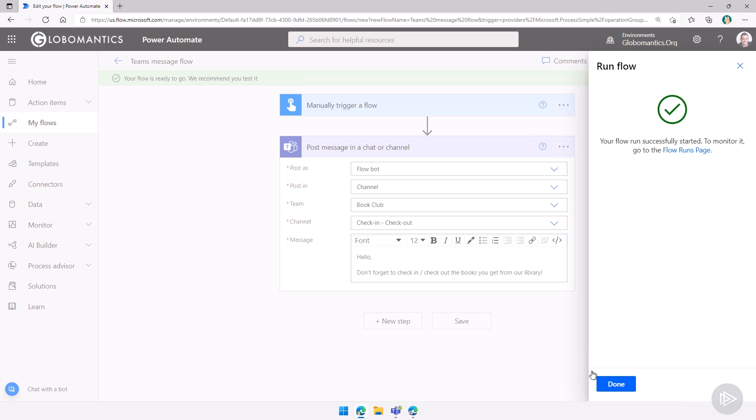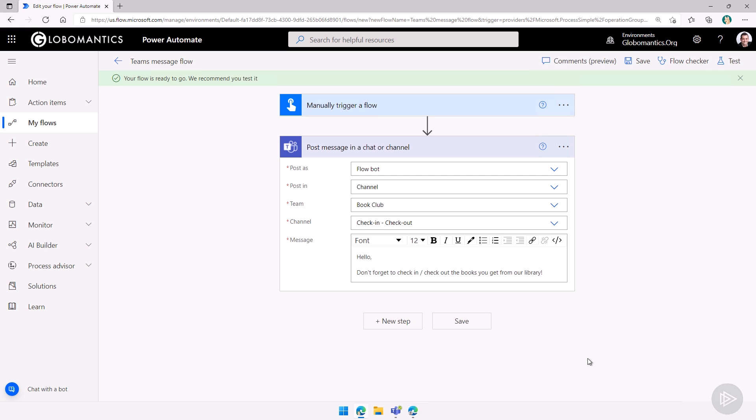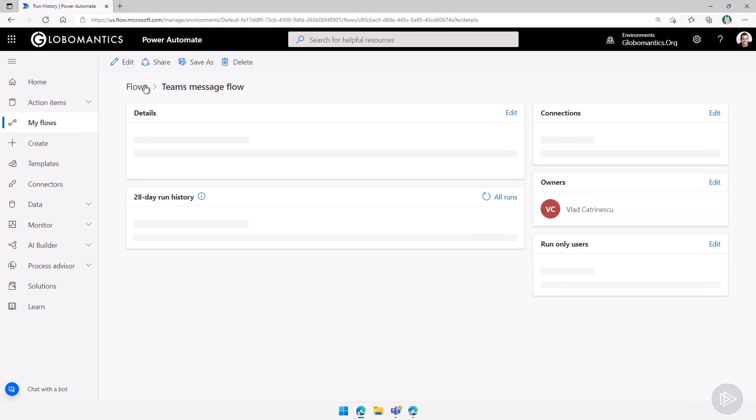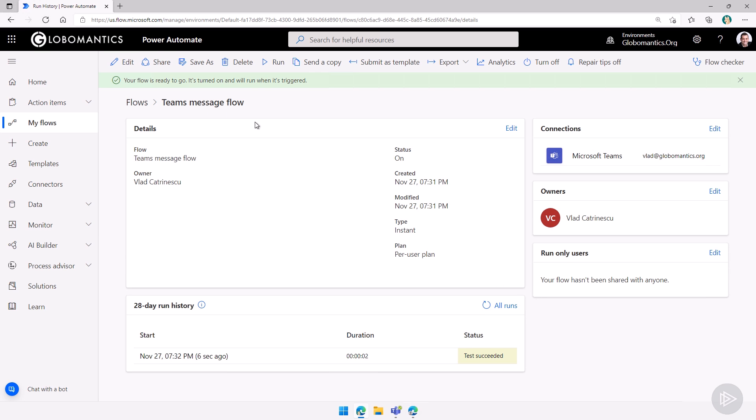This will still run the flow. But what will happen is that if I go inside my flow, instead of showing succeeded, it actually differentiates that it's a test. So I see here test succeeded, not only flow succeeded.